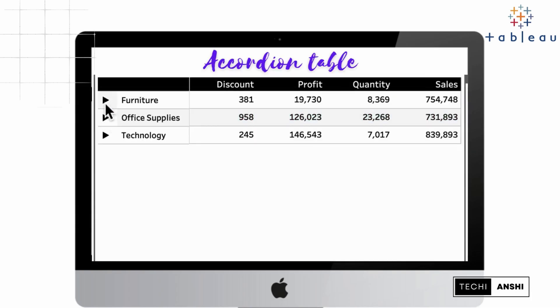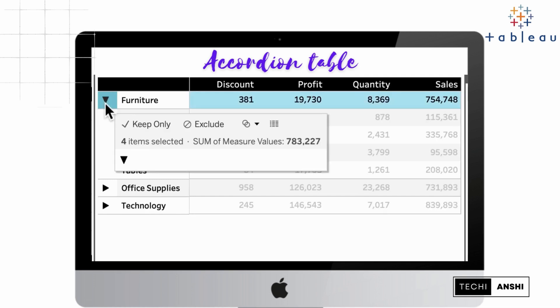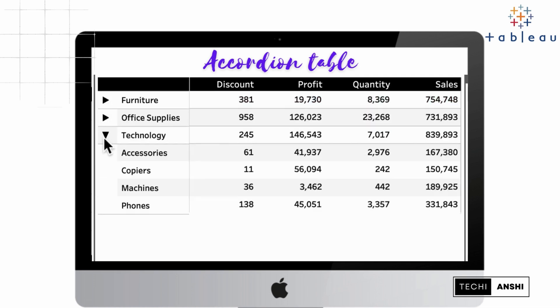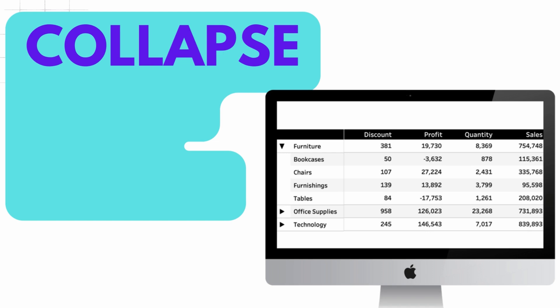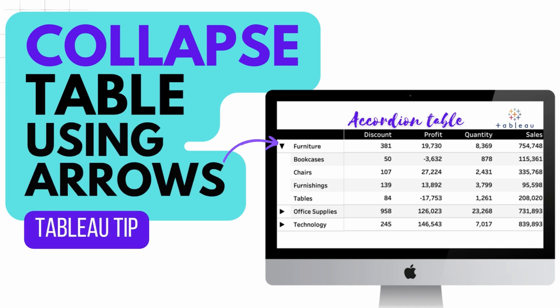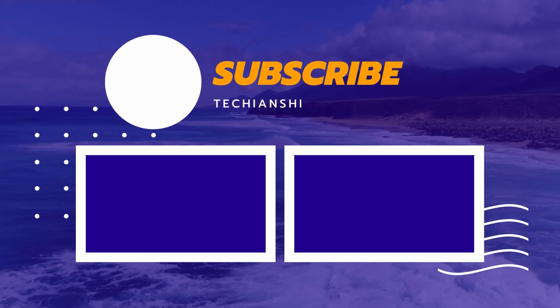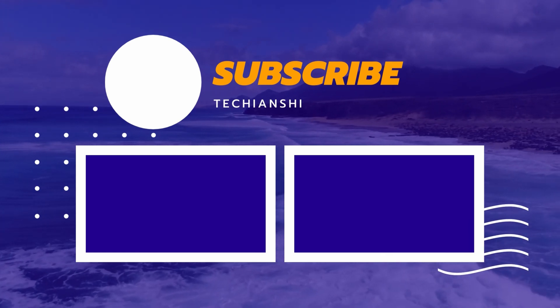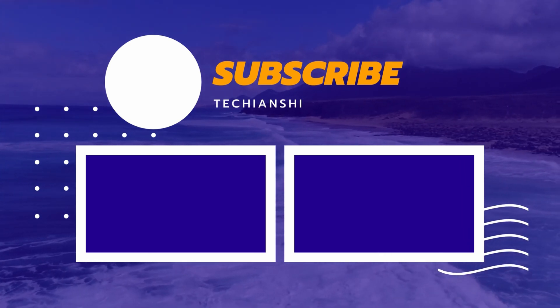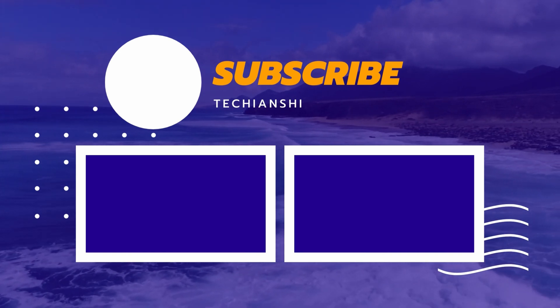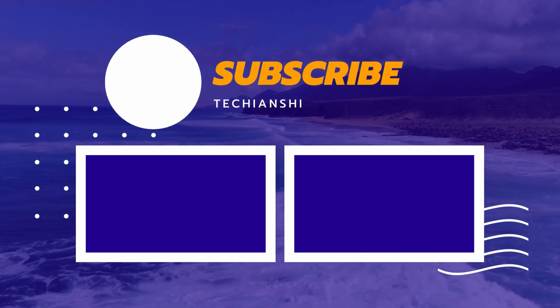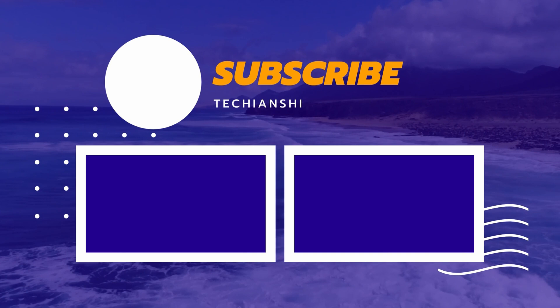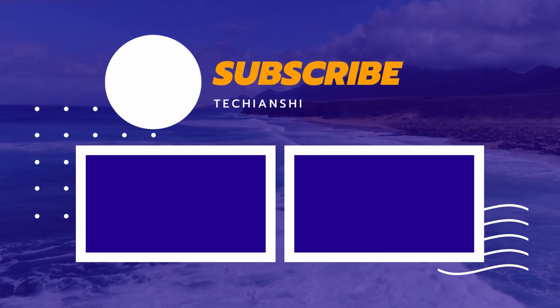With this you should be able to create your own accordion table which can expand and collapse based on how your users select it. I hope you guys learned something out of this video today. If you did, please don't forget to hit the subscribe button because I keep coming up with videos on Tableau. If you liked it please give me a thumbs up. Thank you so much for watching. Bye bye!